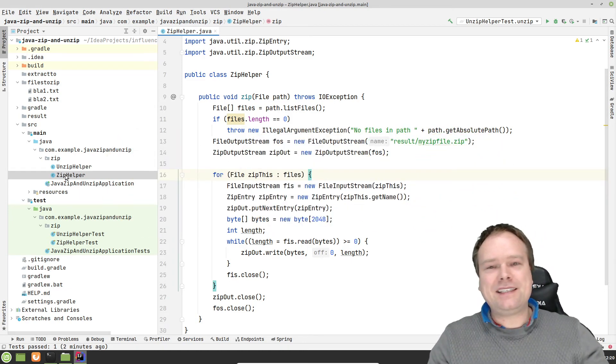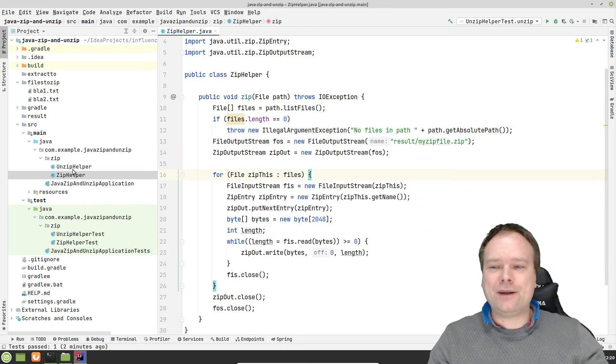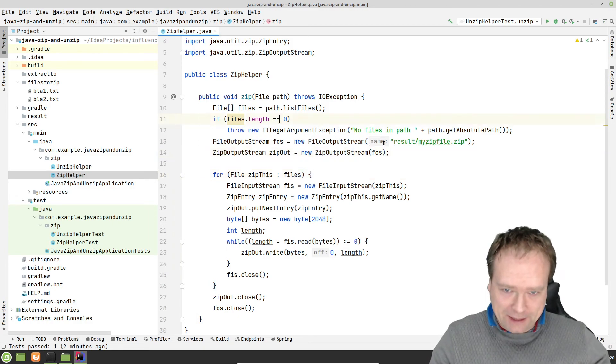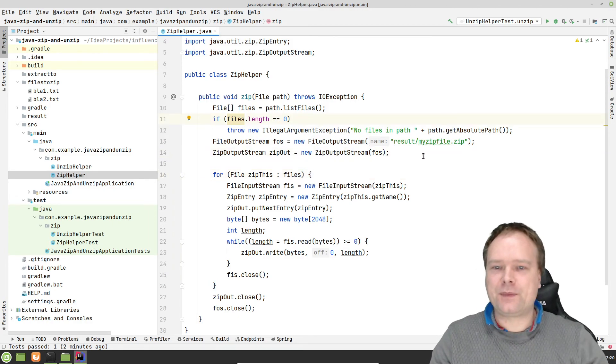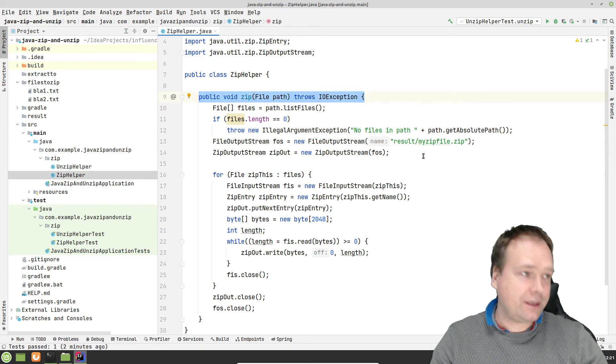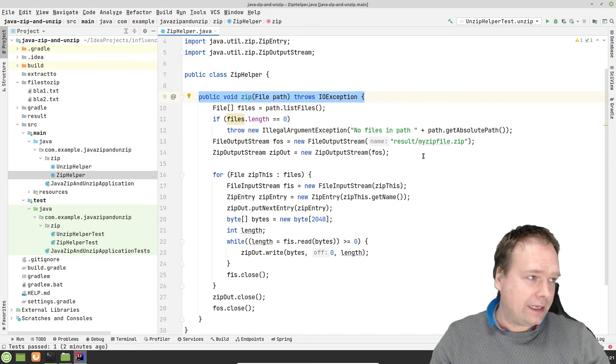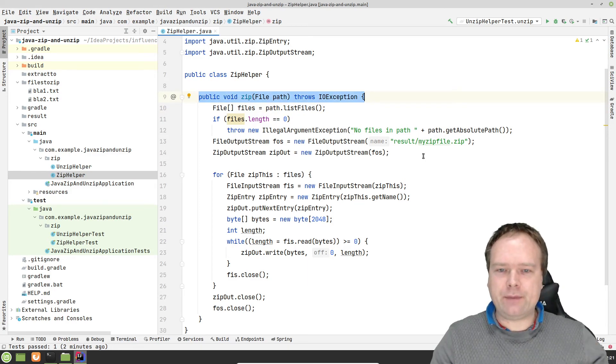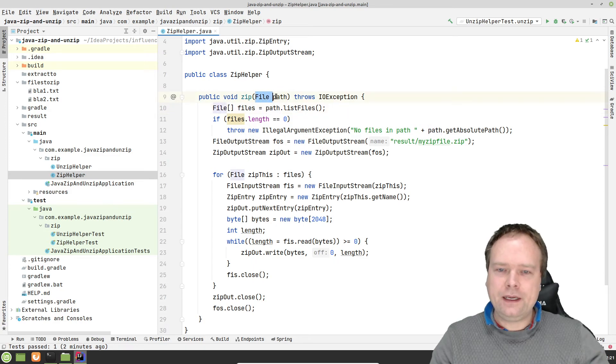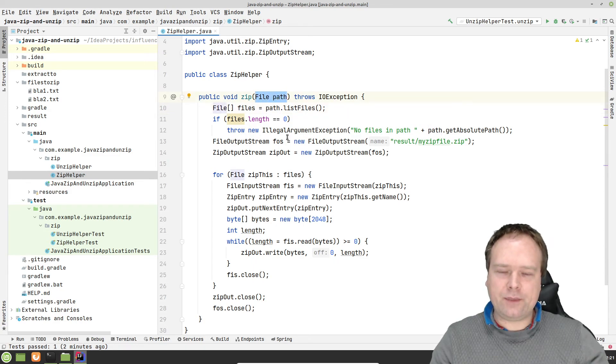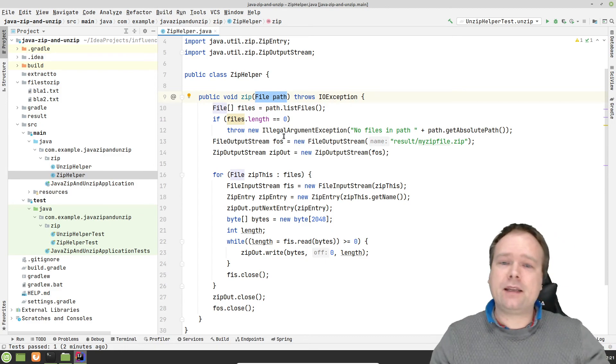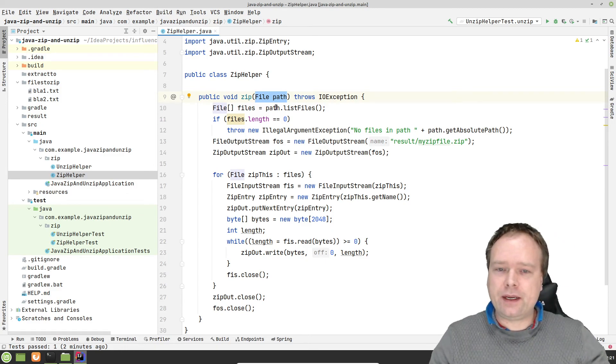I've created a zip helper and an unzip helper, and I'll actually show how easy it is. First of all, my zip helper, I have one method, and that is the zip method right here, and it takes a path. This is the path that I want to zip.